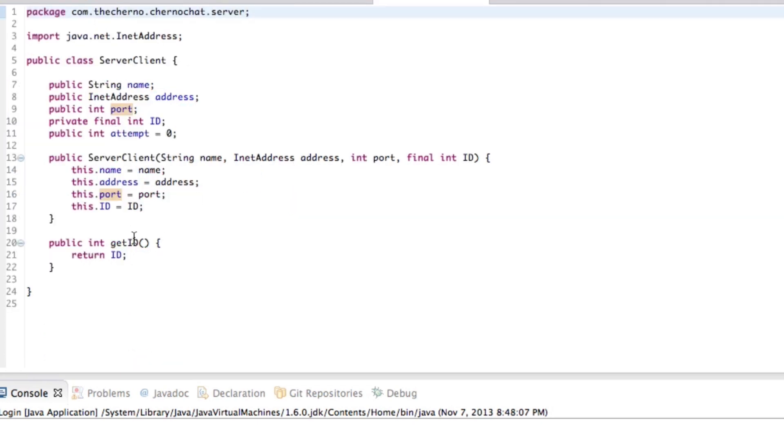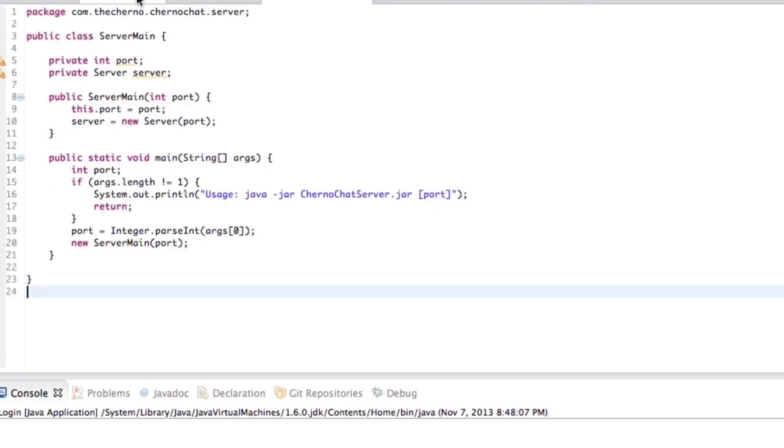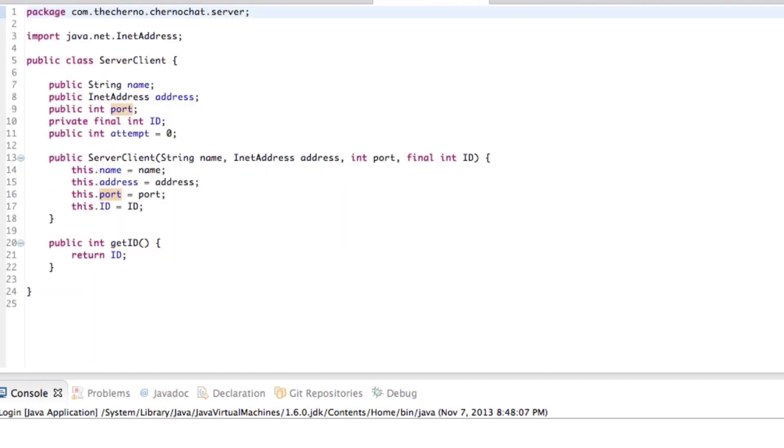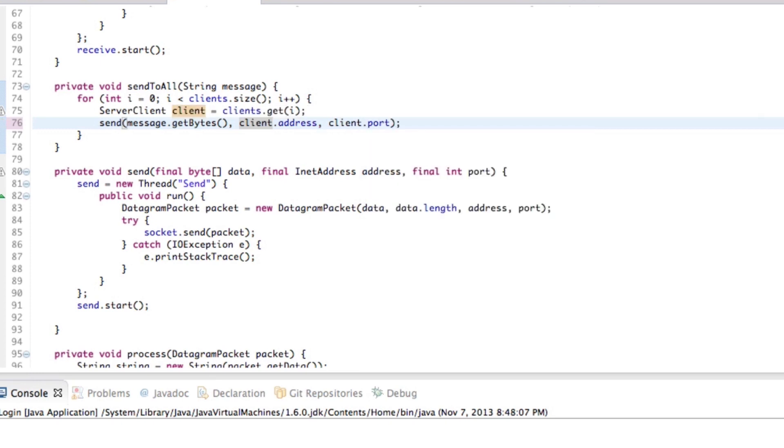Let's go back to server client. This stuff is public. So that makes it a lot easier for us. So client dot address, I think it might be, let's go back to server client real quick. No, it is address. Cool. So client dot address and client dot port. Okay.